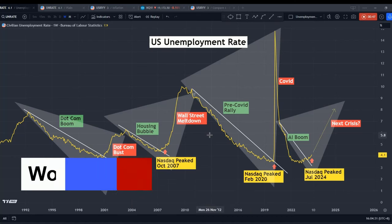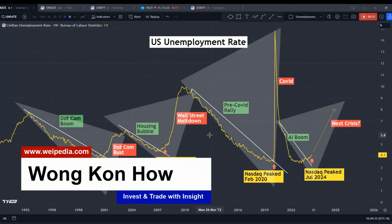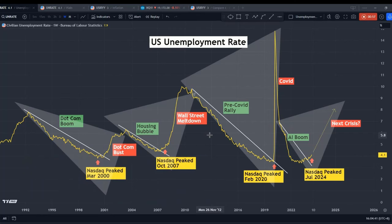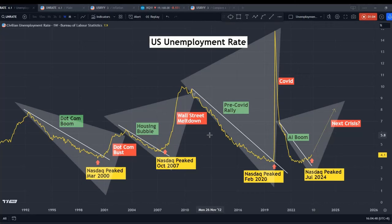My name is Kon Hao. My work in this channel is to study behavioral science and finance, discover correlations between different markets, and uncover potential opportunities. Before we get into today's subject, please do take some time to read the disclaimer.